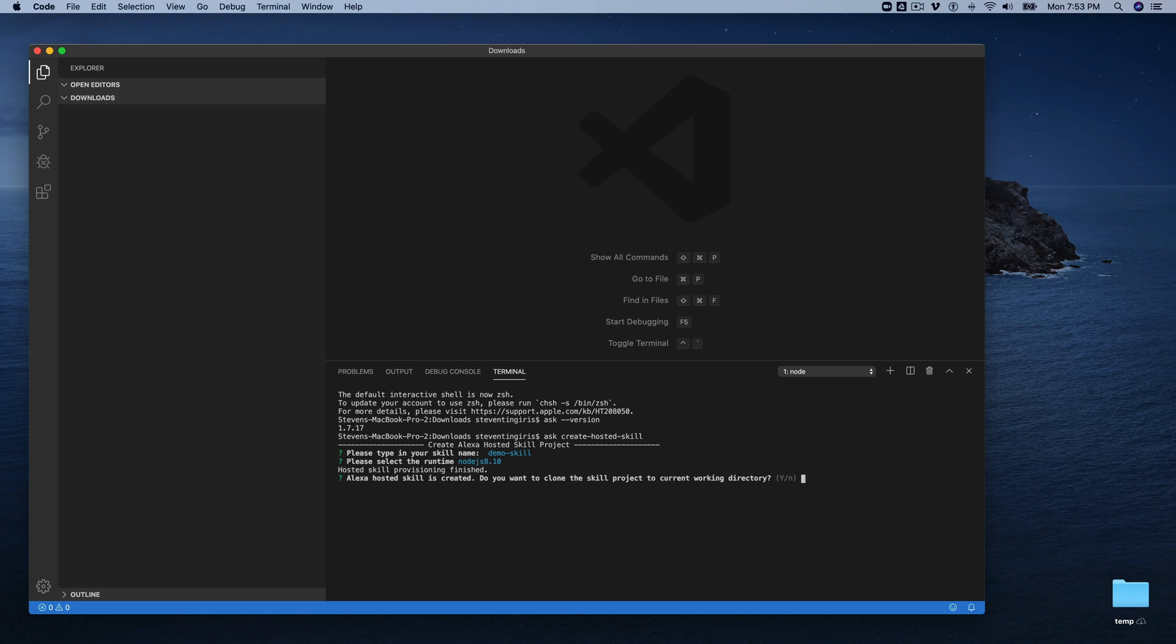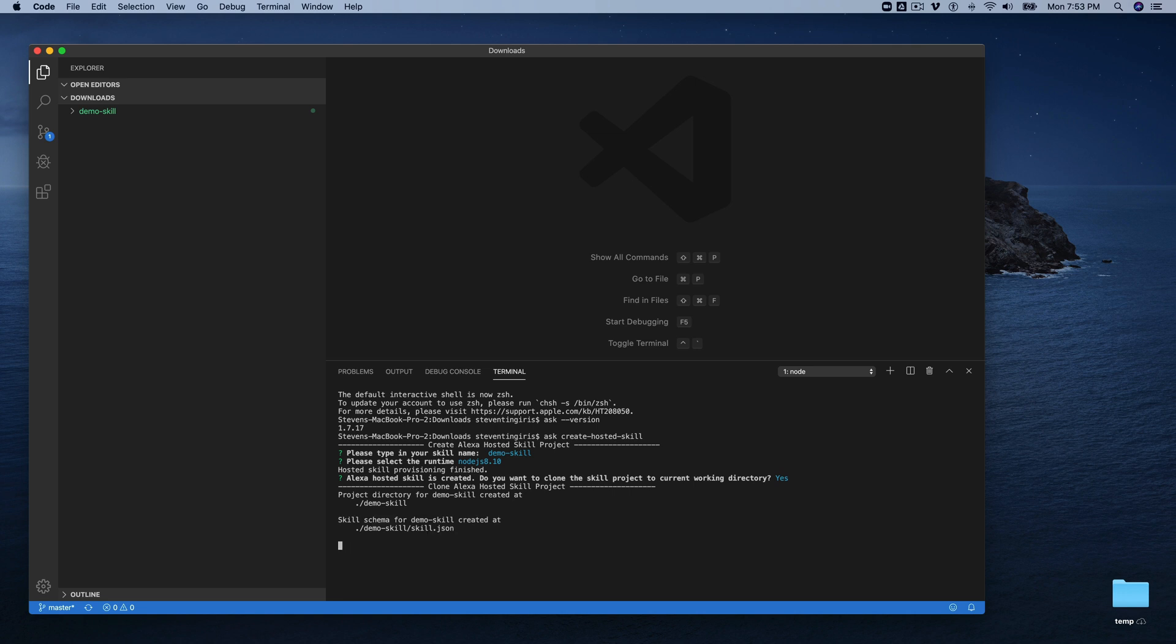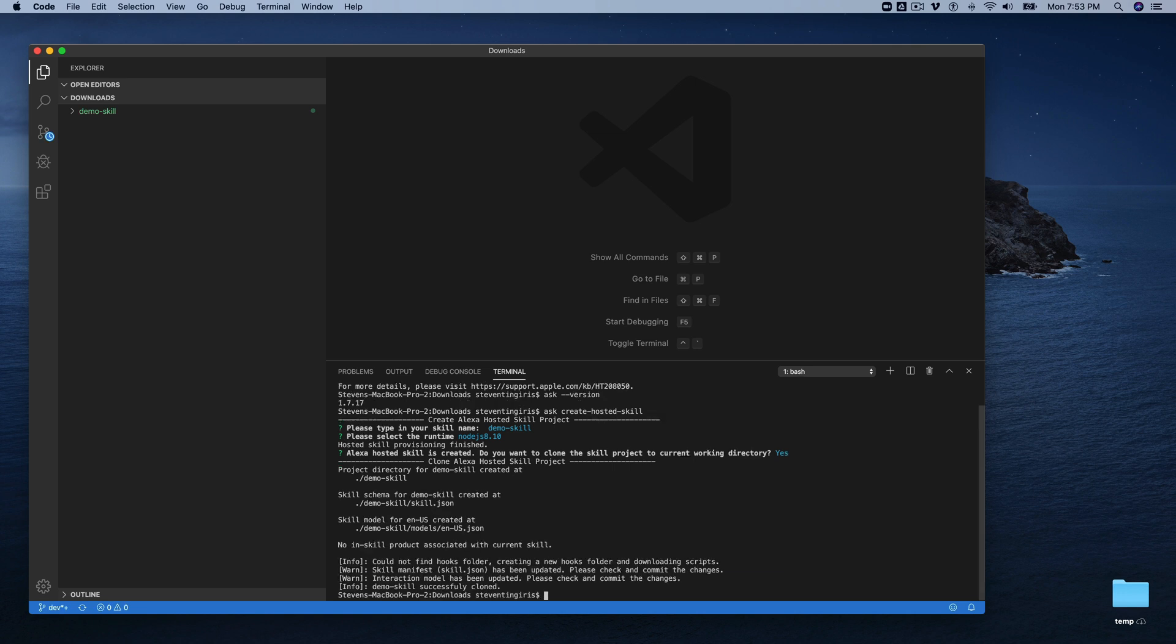Okay, and once the hosted skill has been created, you get this option to clone the skill project to the current working directory, and we're going to say yes for this. We want that skill project local so that we can make some changes and push those changes out. And there are a couple of things. If you're familiar with using the Ask CLI, there are a few things that are a little bit different when you're using the Ask CLI with hosted skills.